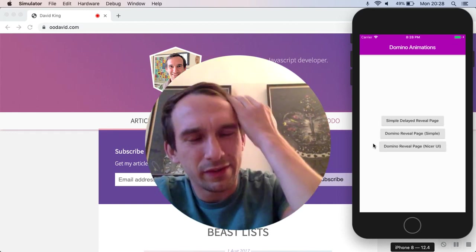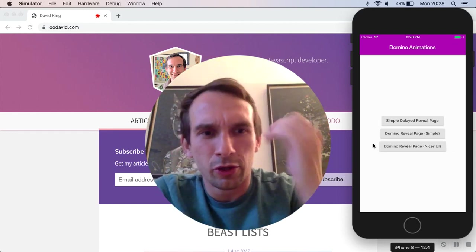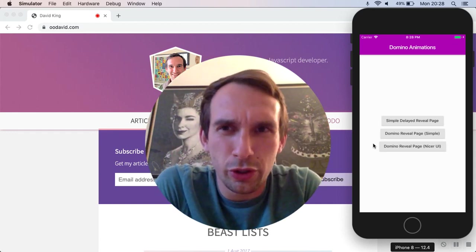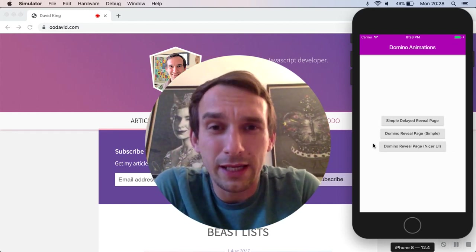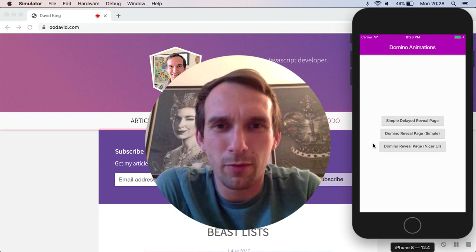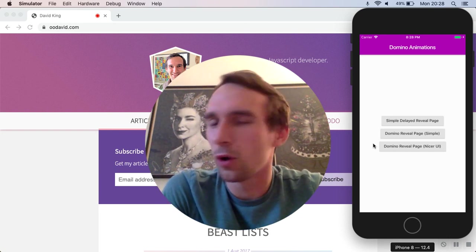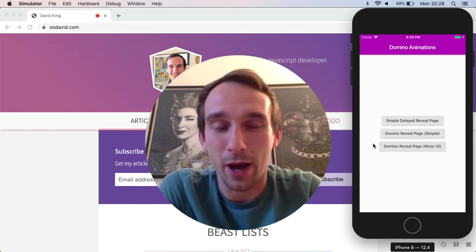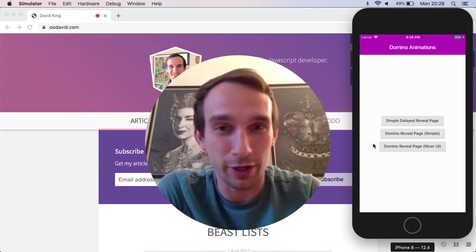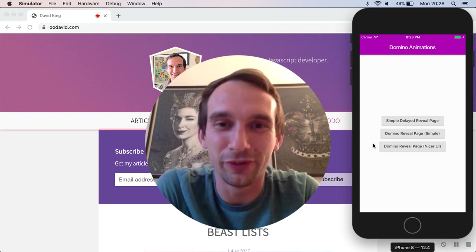Hey guys, David King here. So today I want to show you a neat little effect that I've come up with that I'm calling domino animations or a domino sequence.